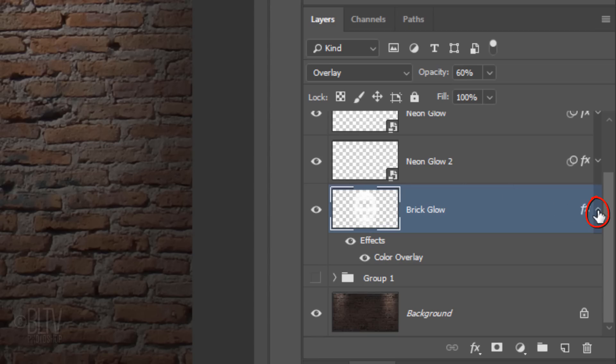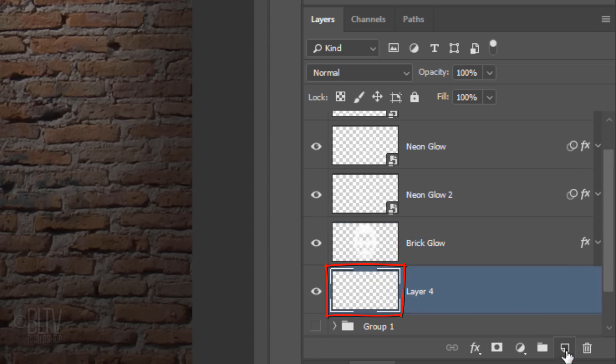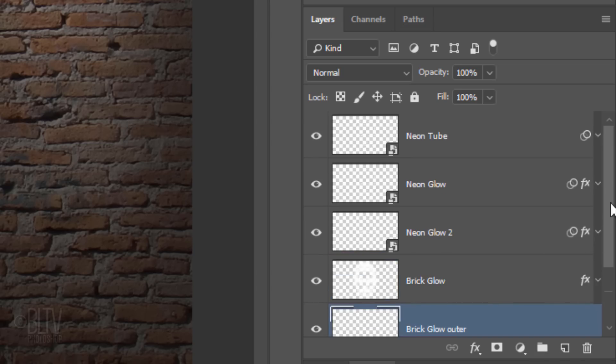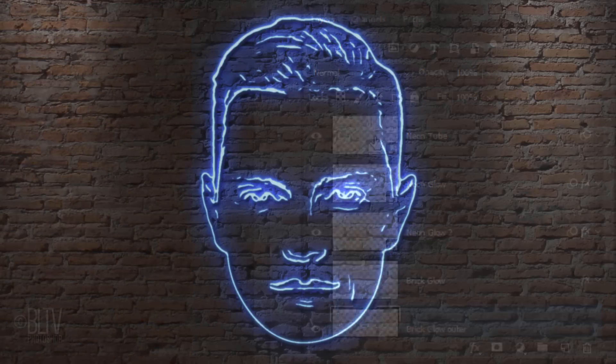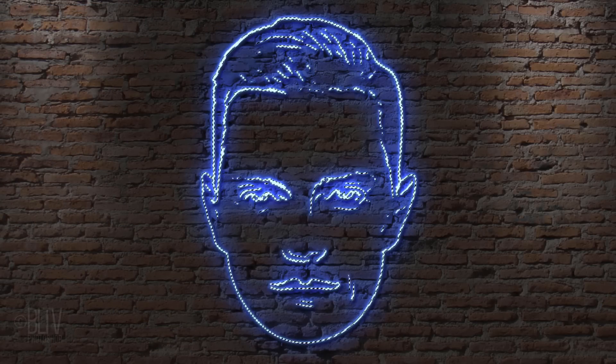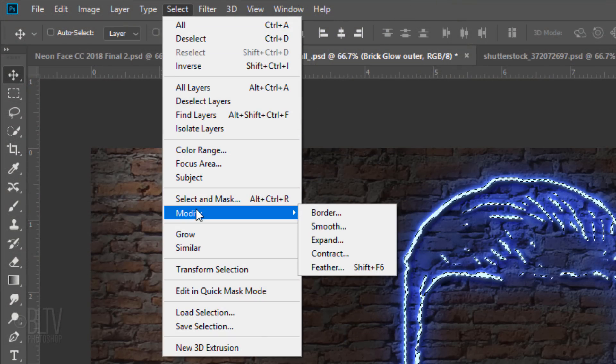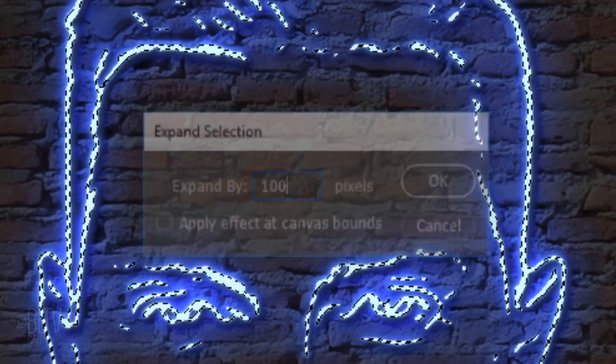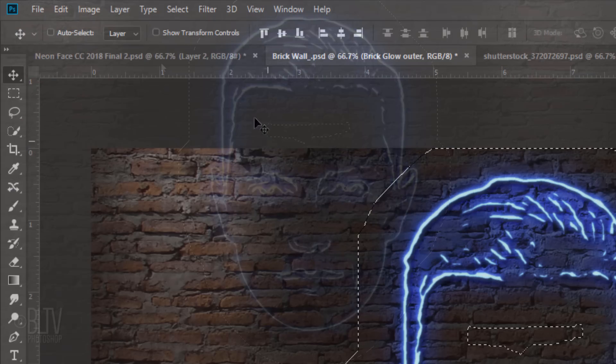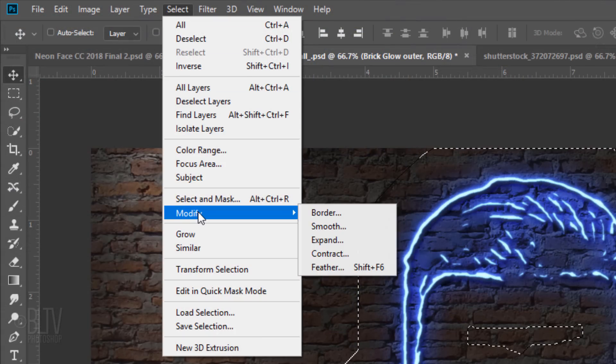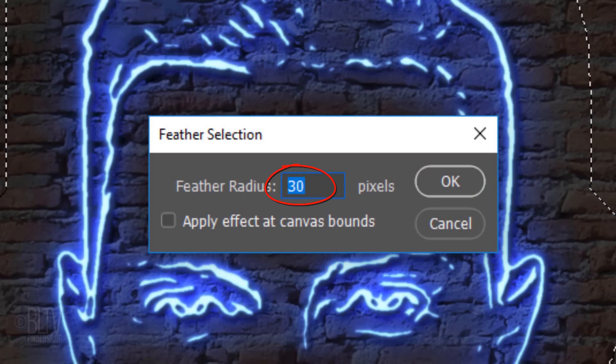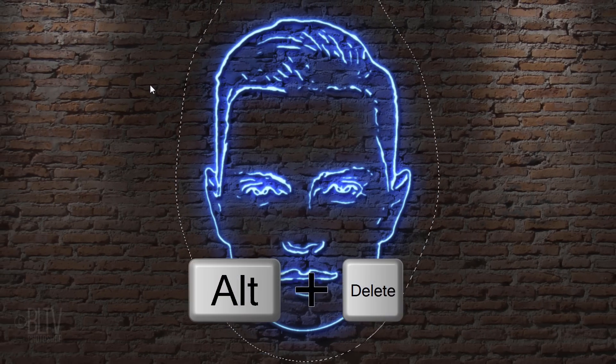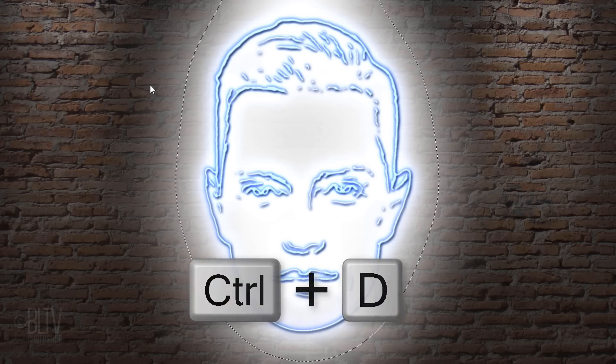Collapse the effects and make a new layer below the active layer. Name it Brick Glow Outer. Go to the Neon Tube layer and again, Ctrl-click or Cmd-click the thumbnail to make another selection of the Neon Tube's shape. Go to Select, Modify, and Expand. This time, expand it 100 pixels. Go back to Select, Modify, and Feather, and feather it 100 pixels. Fill it with white and deselect it.